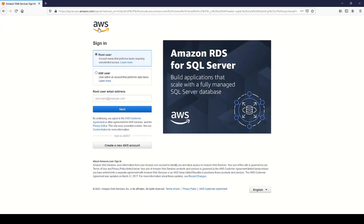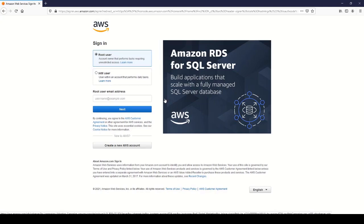Now if you've signed up for AWS before, you should see something like this. If not, you'll see a sign up page. If you do see this, just click create new AWS account.